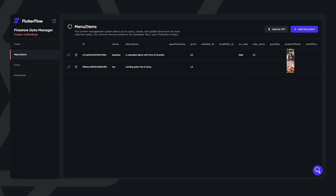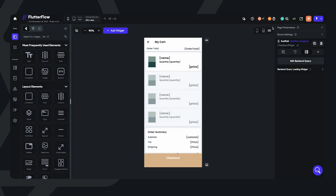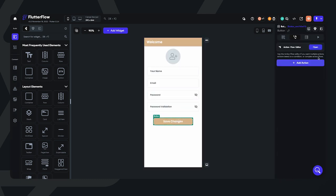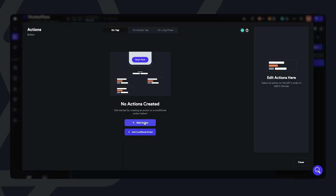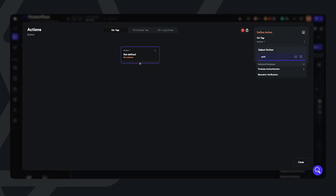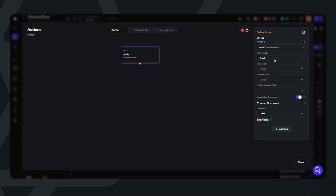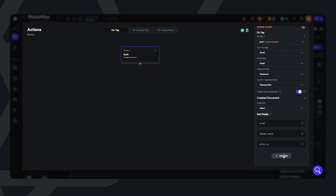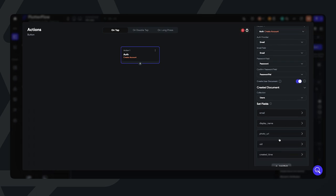Let's navigate to the profile page and click on the Save Changes button. Let's open that up and add an action. The first action we're going to add will be authentication to create an account within Firebase. We're going to do that using email — that will take the form of the email widget. Password will take the password field, and password validation will take password validation.